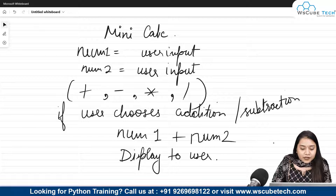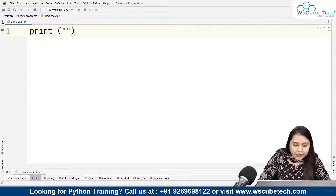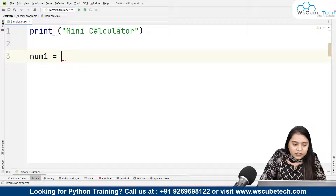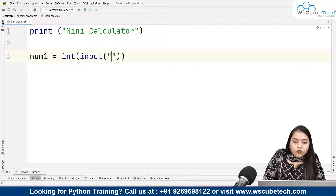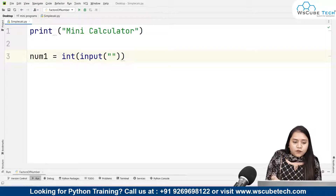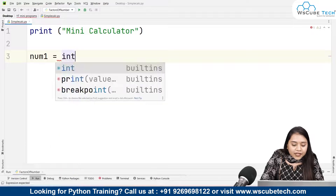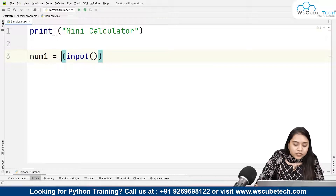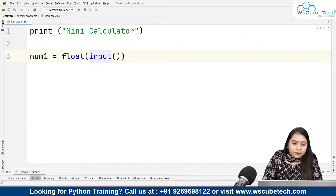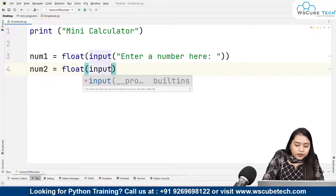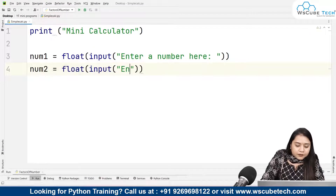Now let's look at how this program can be created. First we write 'Mini Calculator'. Then we take two user inputs: number one equals int input, and number two as well. If you want, you can use float instead of int — float allows us to use decimal numbers. I'll suggest using float since it handles decimal numbers as well, so: float input 'enter a number here', and number two equals float input 'enter another number here'.